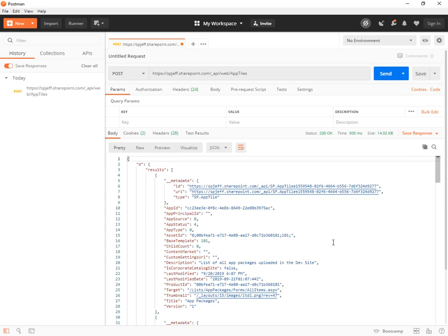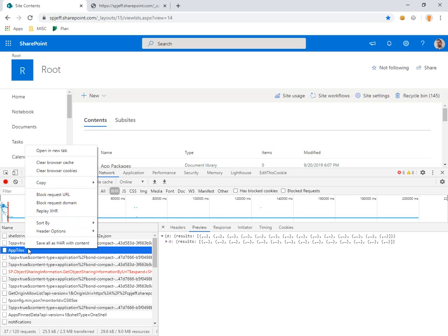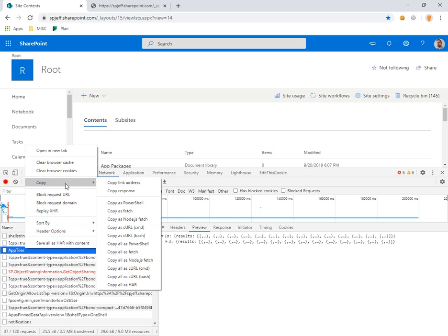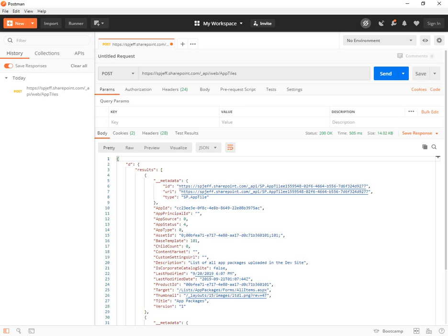But any inspection you want to do on the traffic is going to be easier out here than in the browser itself. And you can use the Chrome right click copy as curl bash to create text on the clipboard.